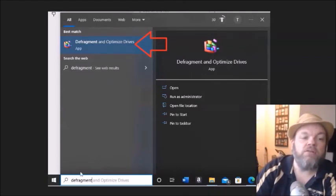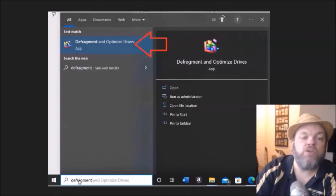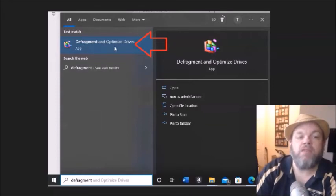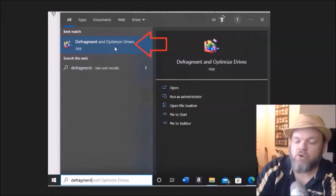So in order to perform a defragment and optimize drive, again, under the bottom left of your home screen, type in defragment. Click on defragment and optimize drives.